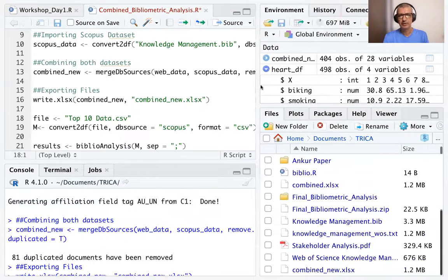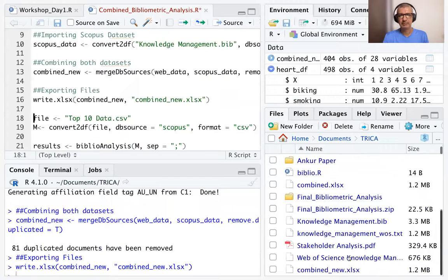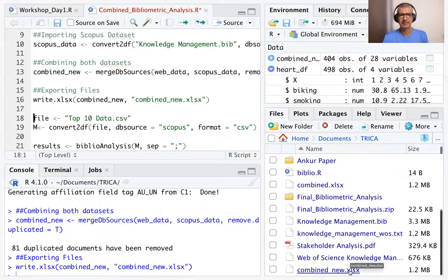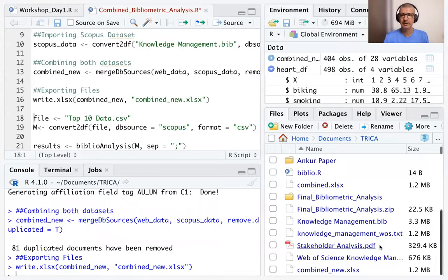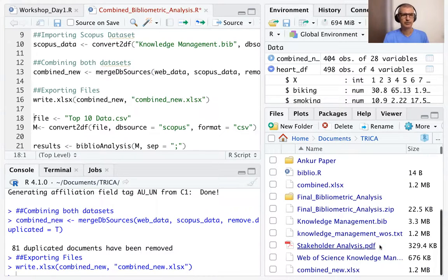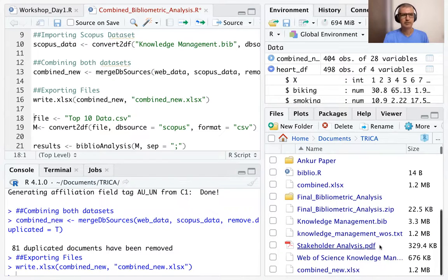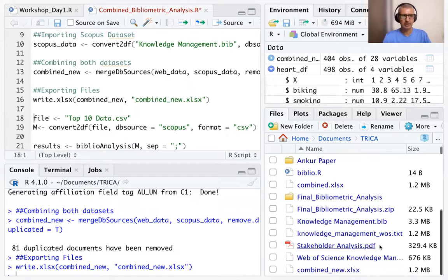Now, if we go to the combine_new.xlsx file and we try to open it view file. I can open it and show it to you. So this is what we have. So if you see that we have all the data sets, all the data points here.